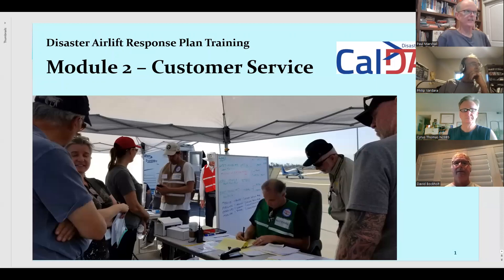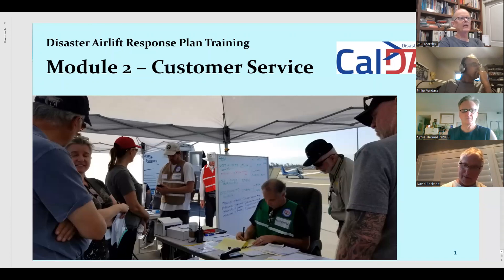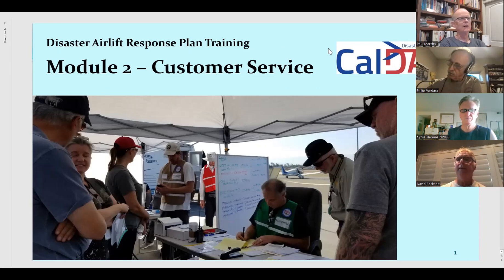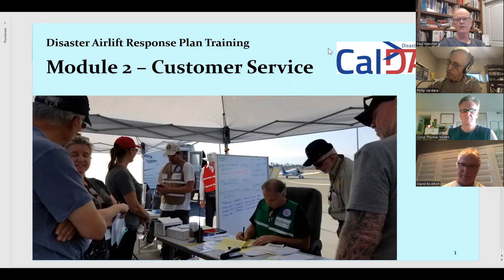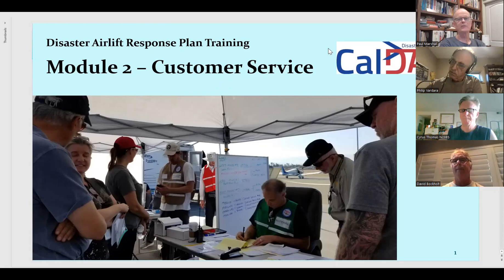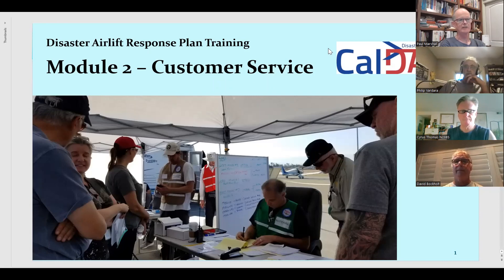I'll go ahead and get started with this week's session. This is Module 2. Last week, many of you sat through Module 1, the DART overview, and this is the next in the series — customer service. Thursday this week, we'll have flight operations. The following week, we'll do ramp operations, and then we'll end with the DART incident commander, which introduces a lot of subtleties and further complications. But for tonight, we'll do customer service.